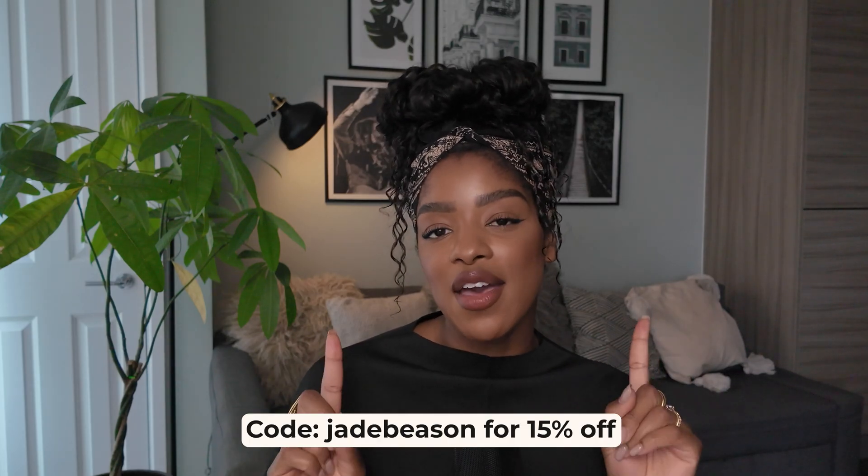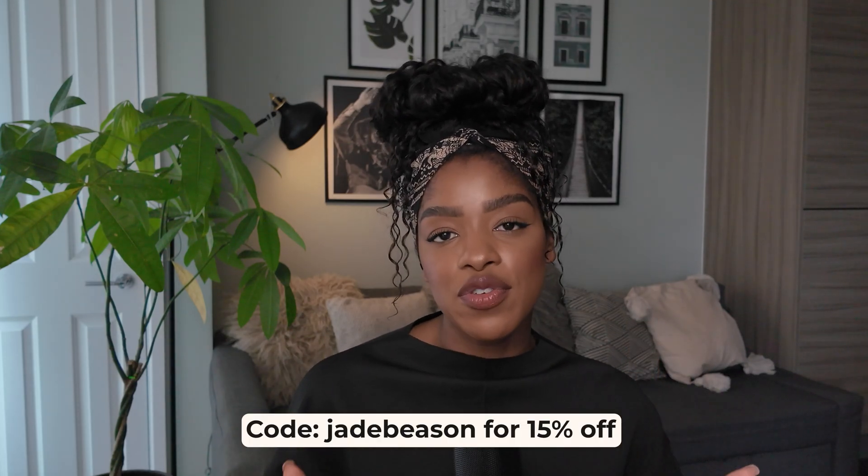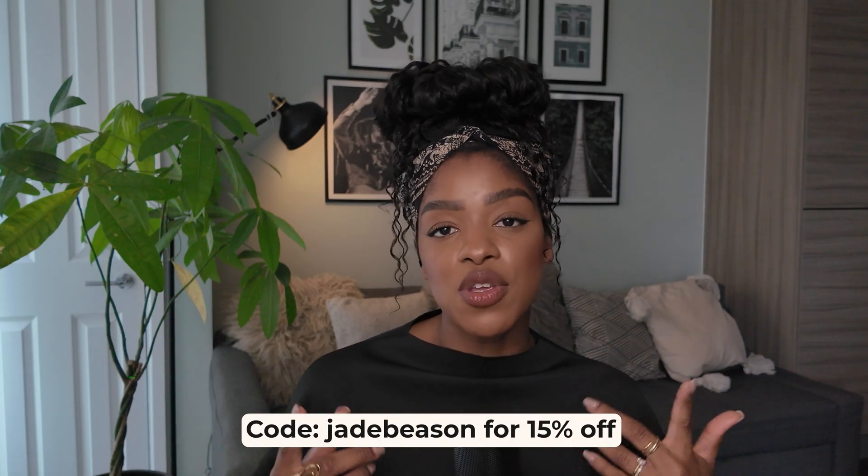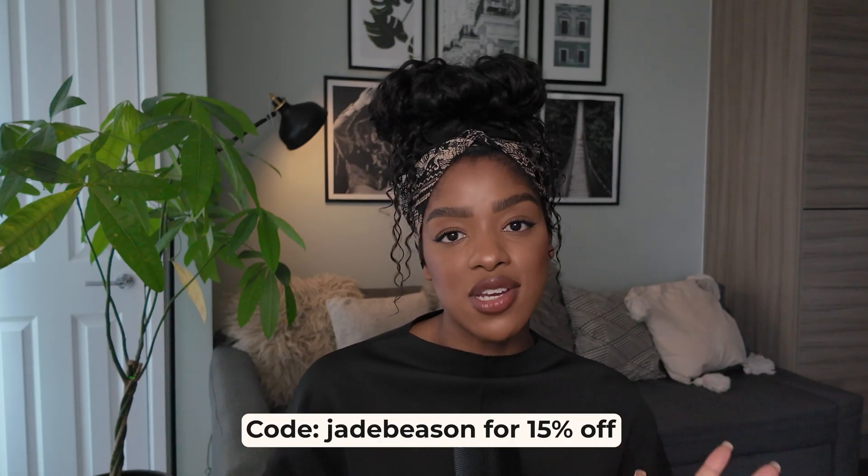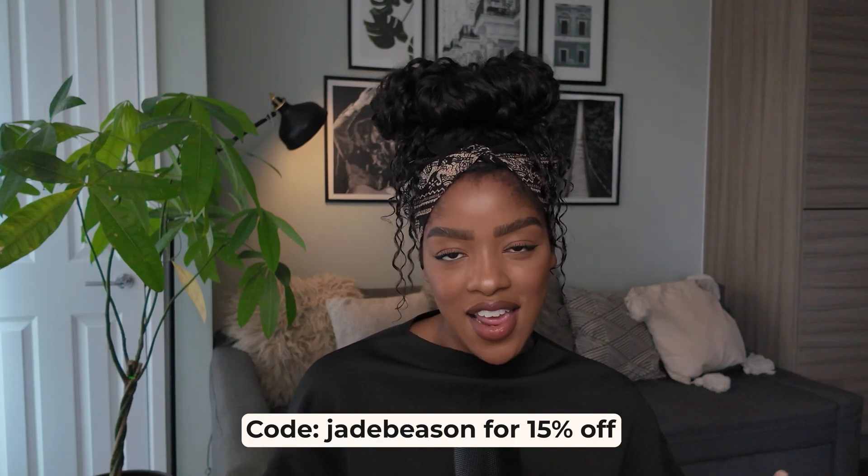Of course, there's a link to Riverside in the description box of this video. Do not forget that you can get 15% off your individual plans when you use code Jade Beeson. If you feel like hanging around, I recommend watching this video. It's all about my top tips for building influence on social media. Thank you so much for watching. As always, I can't wait to see you in my next video.